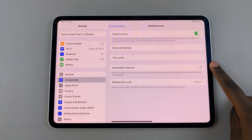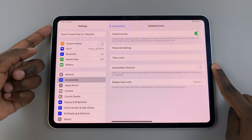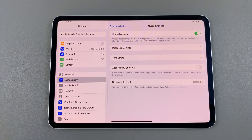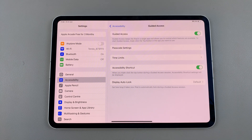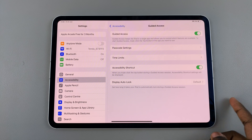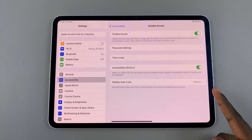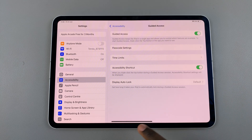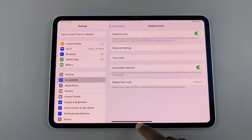With the Accessibility Shortcut, whenever you triple click on the top button on your iPad, the Guided Access menu will be enabled and you can choose to turn it on or off from that small menu. You can also choose to have Auto Lock enabled or disabled.